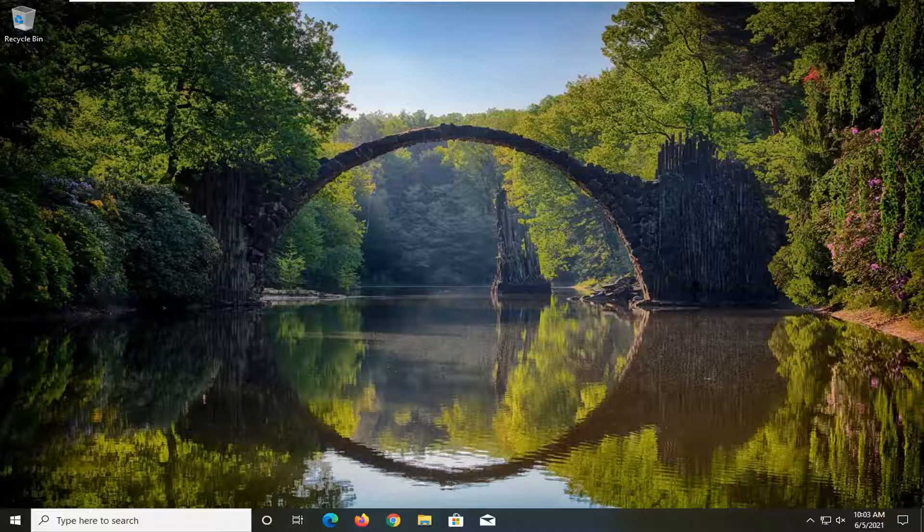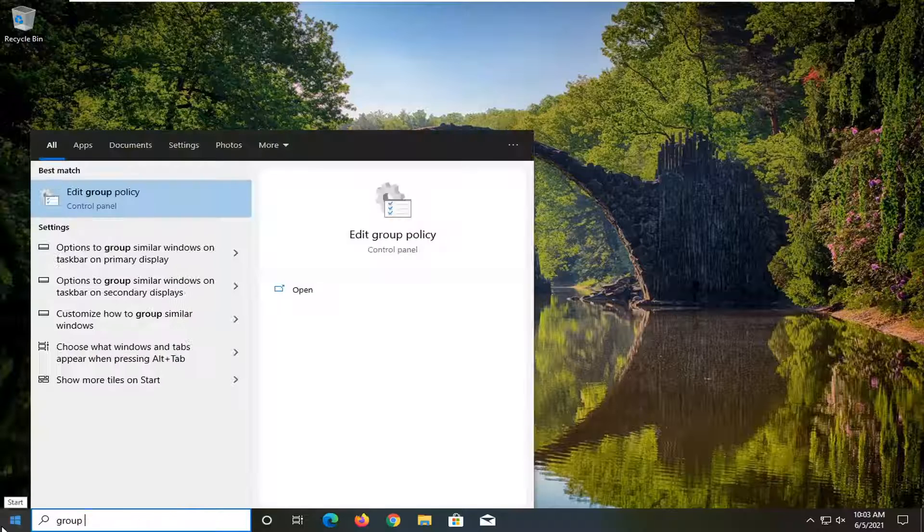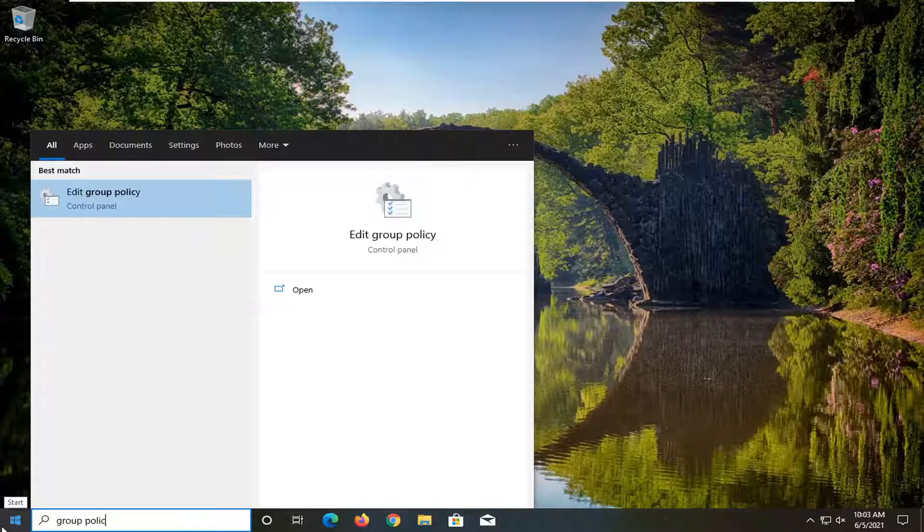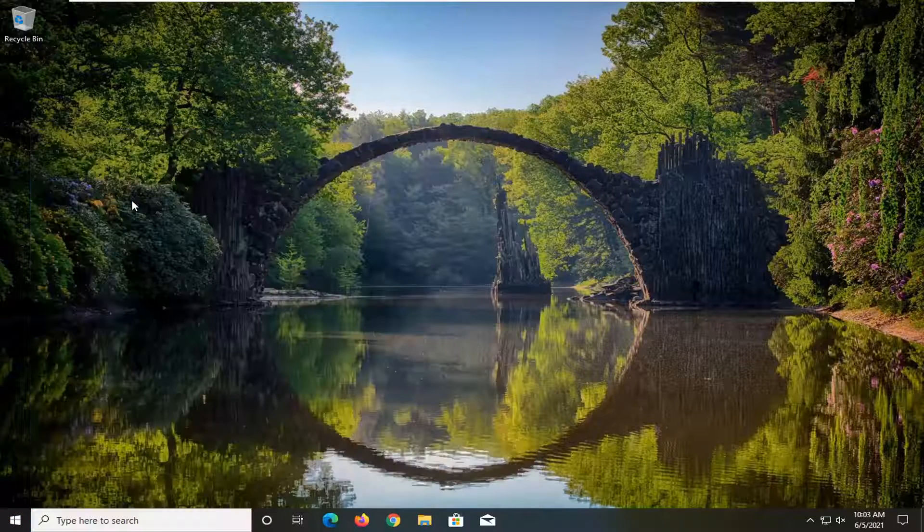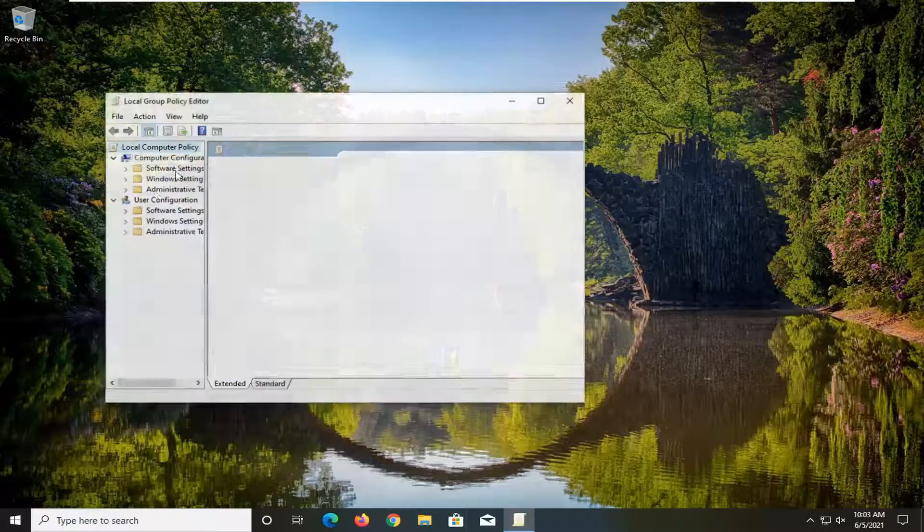So if you just want to go ahead and turn this off, you want to start by opening up the start menu, type in Group Policy. Best result should come back with Edit Group Policy. Go ahead and left-click on that to open it up.